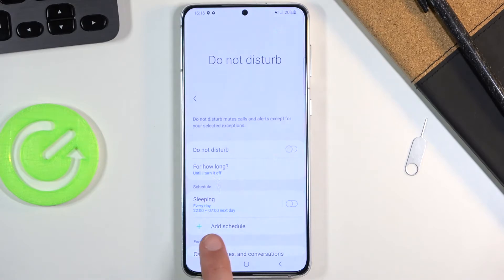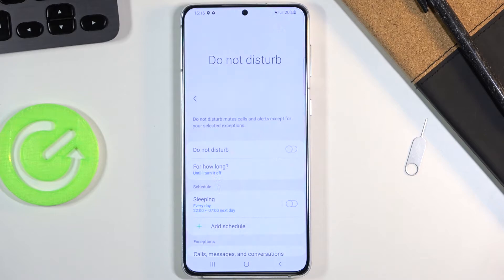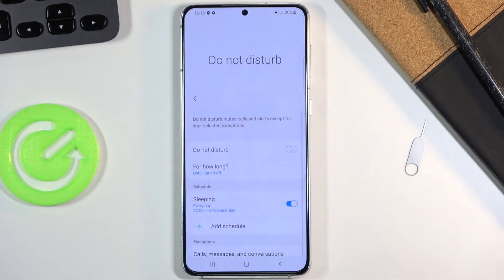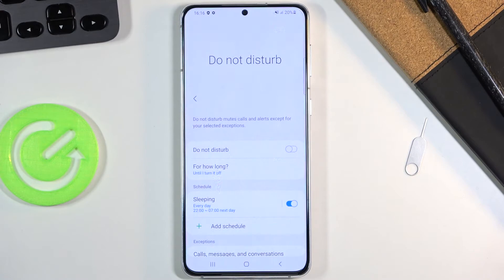One last thing I'll mention is the schedule option, where you can add a new schedule or use the existing one. The existing one is set for sleeping every single day of the week from 10 p.m. to 7 a.m. But you can select your own — for instance, a work schedule — where you simply select the start time, end time, and each day of the week you want it to turn on. Make sure it's checked on, and your device will automatically enable it at the given time and day.